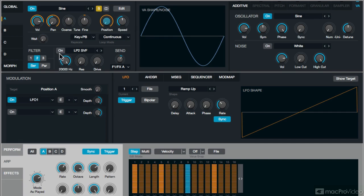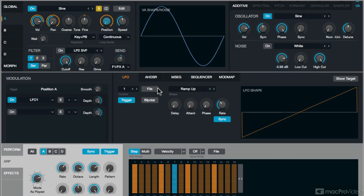Now, down below, none of the filters are being used. The additive section's not being used. The VA section's not being used. It's very, very simple.